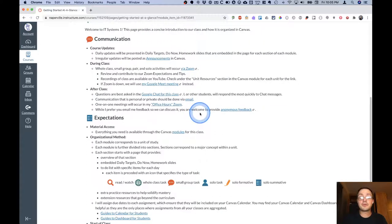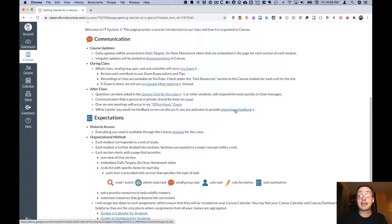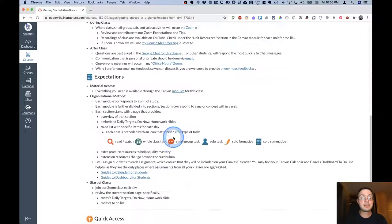However, if you are more comfortable providing it anonymously, I'd rather have it anonymously than not at all. So you're welcome to provide it that way as well.